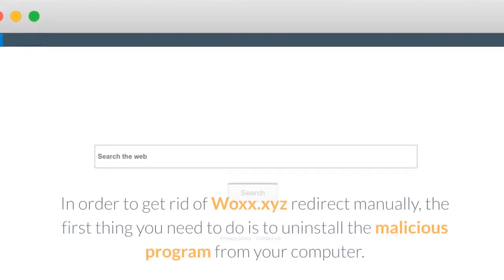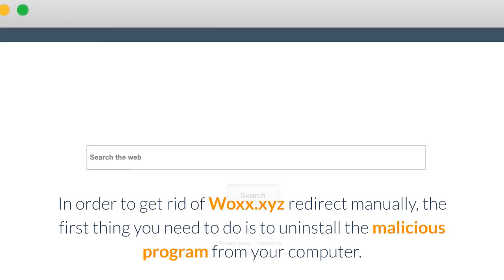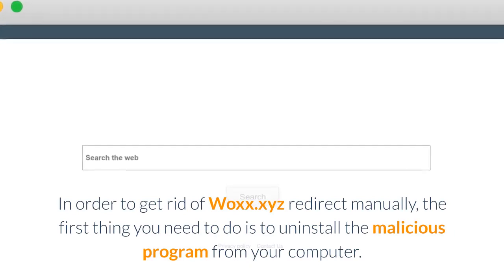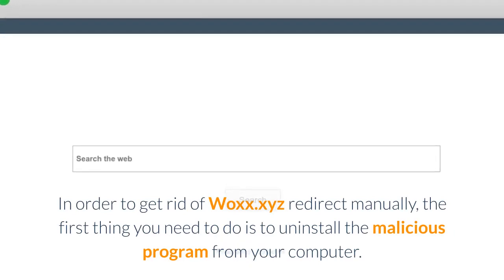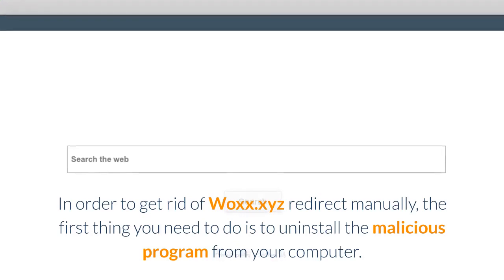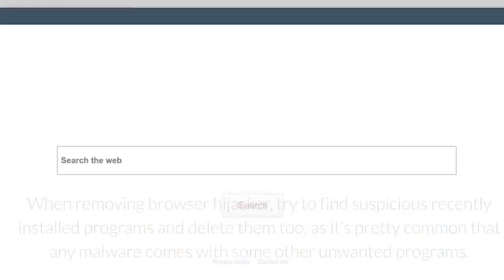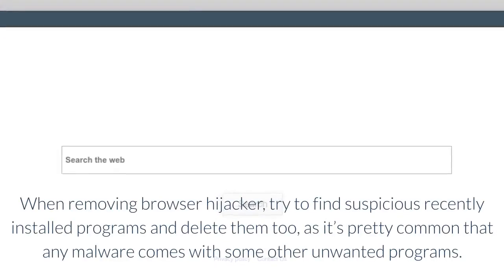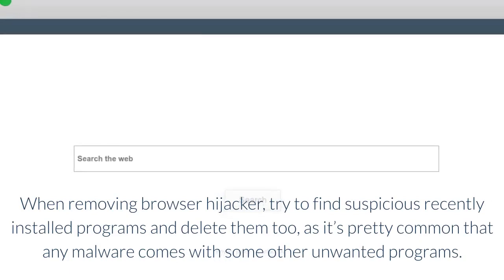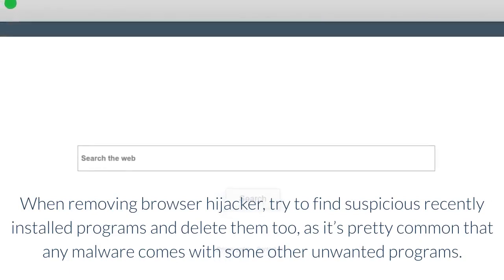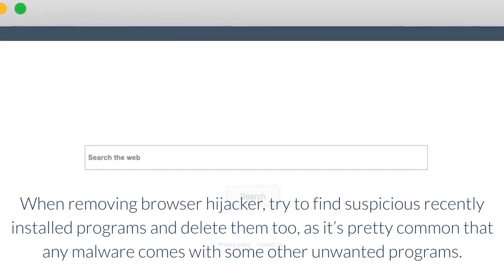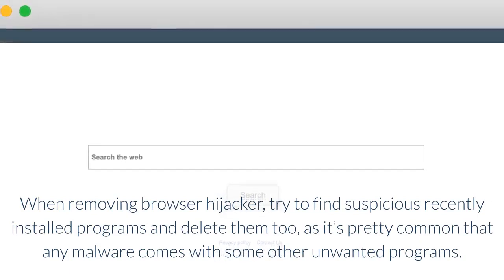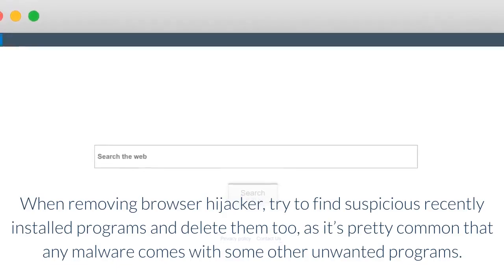In order to get rid of Wax.xyz Redirect manually, the first thing you need to do is to uninstall the malicious program from your computer. When removing browser hijacker, try to find suspicious recently installed programs and delete them too, as it's pretty common that any malware comes with some other unwanted programs.